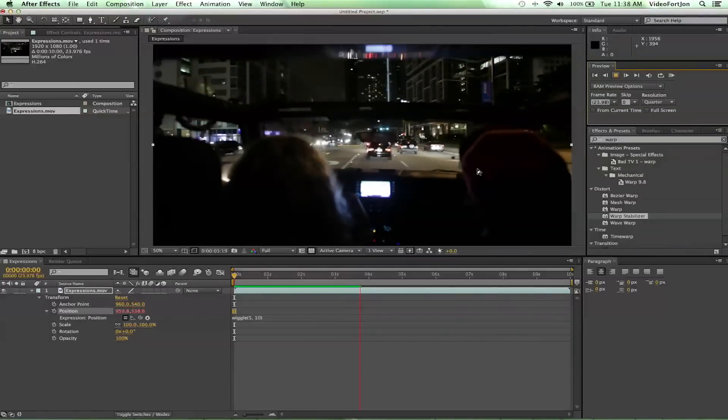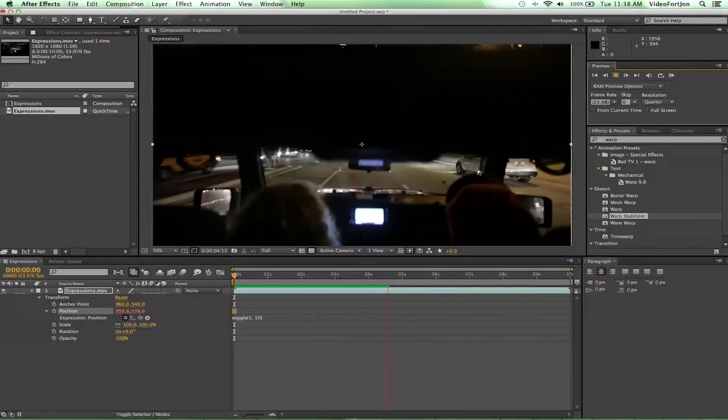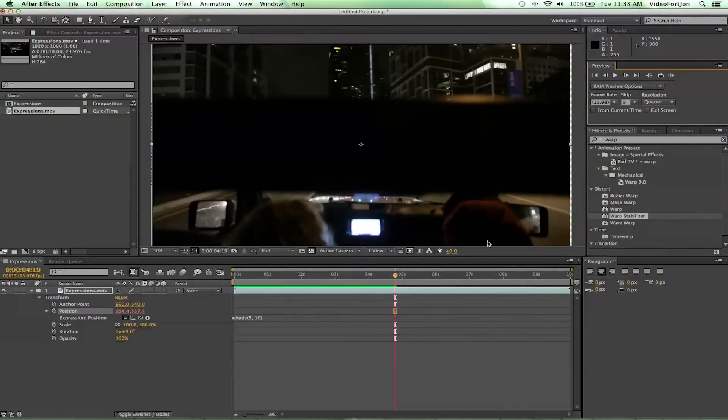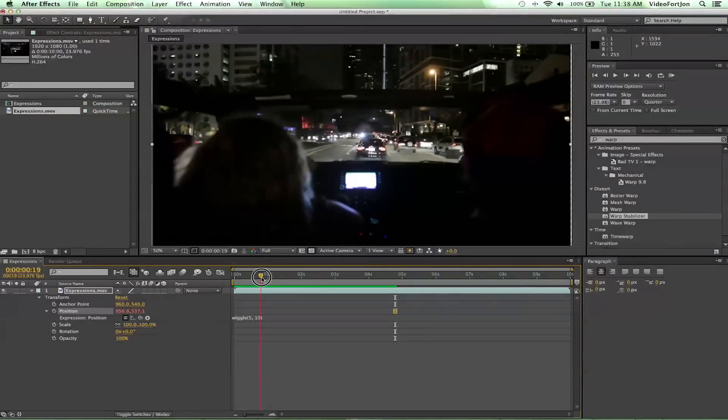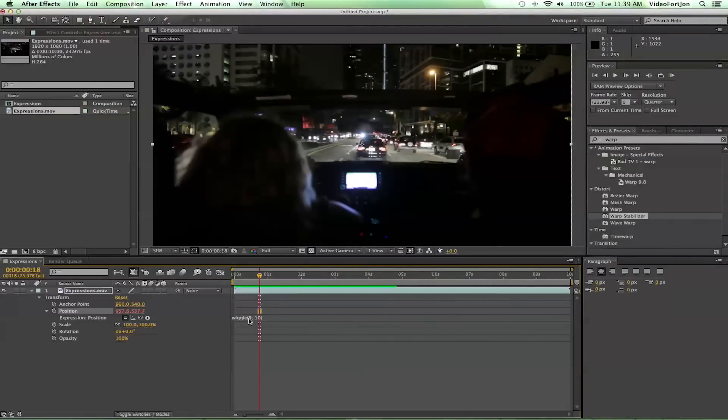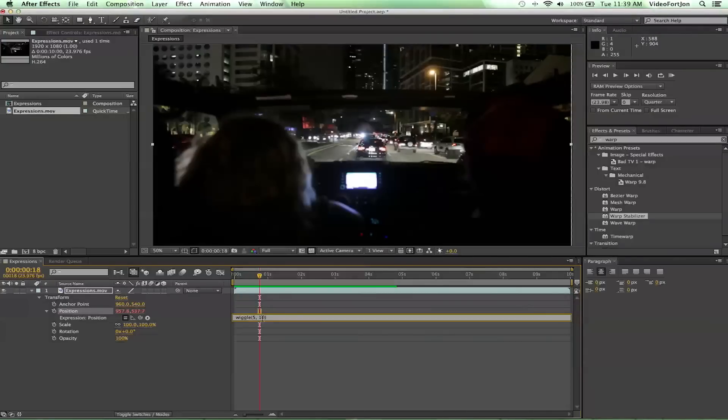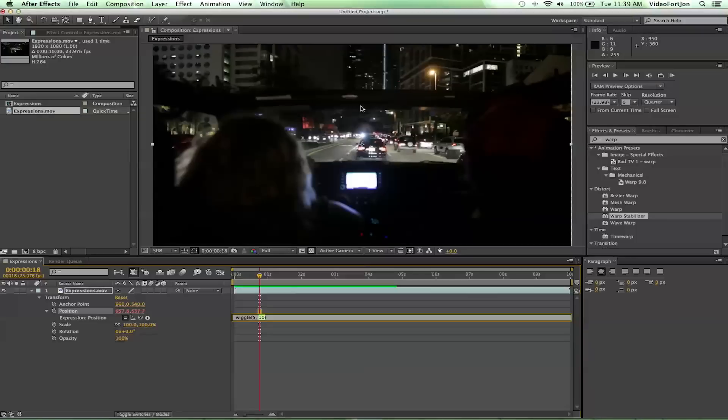Shaking movement, but let's go ahead and explain what exactly the wiggle(5, 10) means. So if we click back into here we can get into our expression. Now five is the amount of times the footage is going to shake within a second, and then 10 is how many pixels it's going to be shaking by. So it'll go in any direction 10 pixels and it'll do that five times in a second.